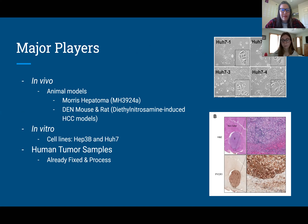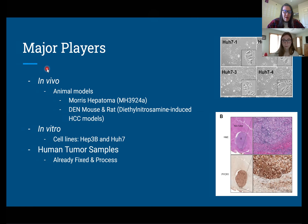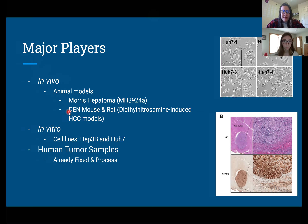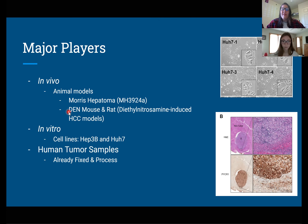Now let's look at the major players. First are the in vivo models, which take place in a living organism. The Morris hepatoma is a cancerous cell line derived from a rat that has HCC — basically a rat with hepatocellular carcinoma. Then there's the DEN mouse and rat, which are mouse and rat models that were induced in the lab to have HCC and then had their cell lines grown out.